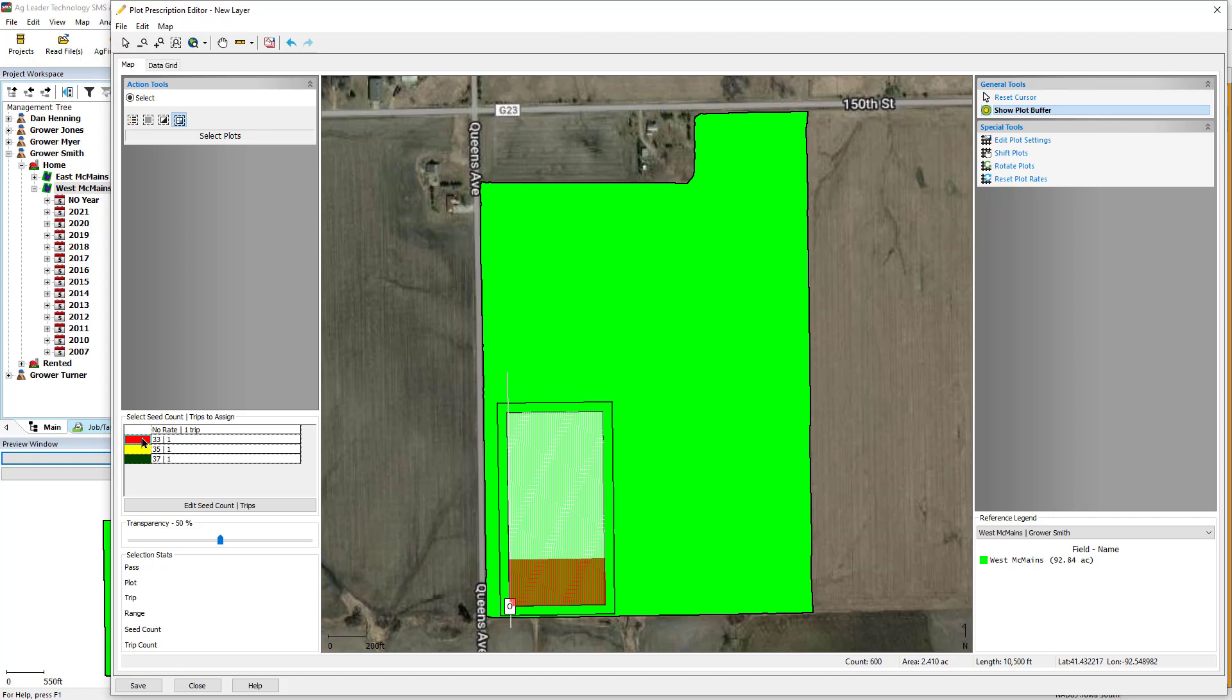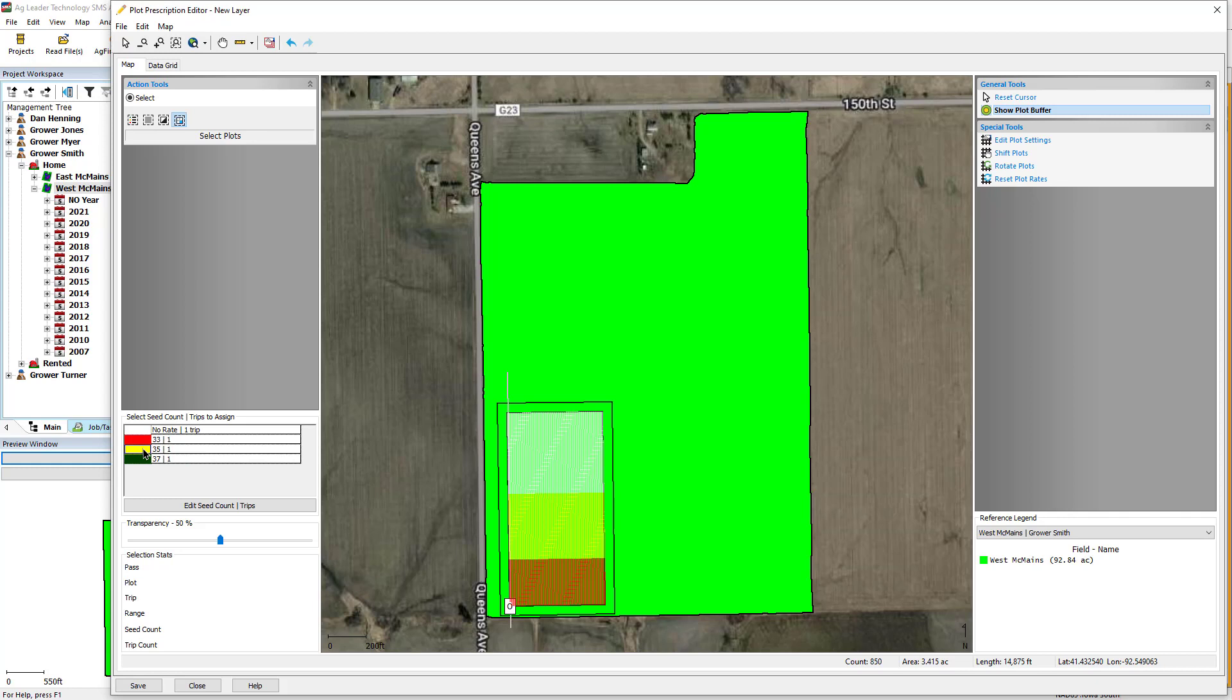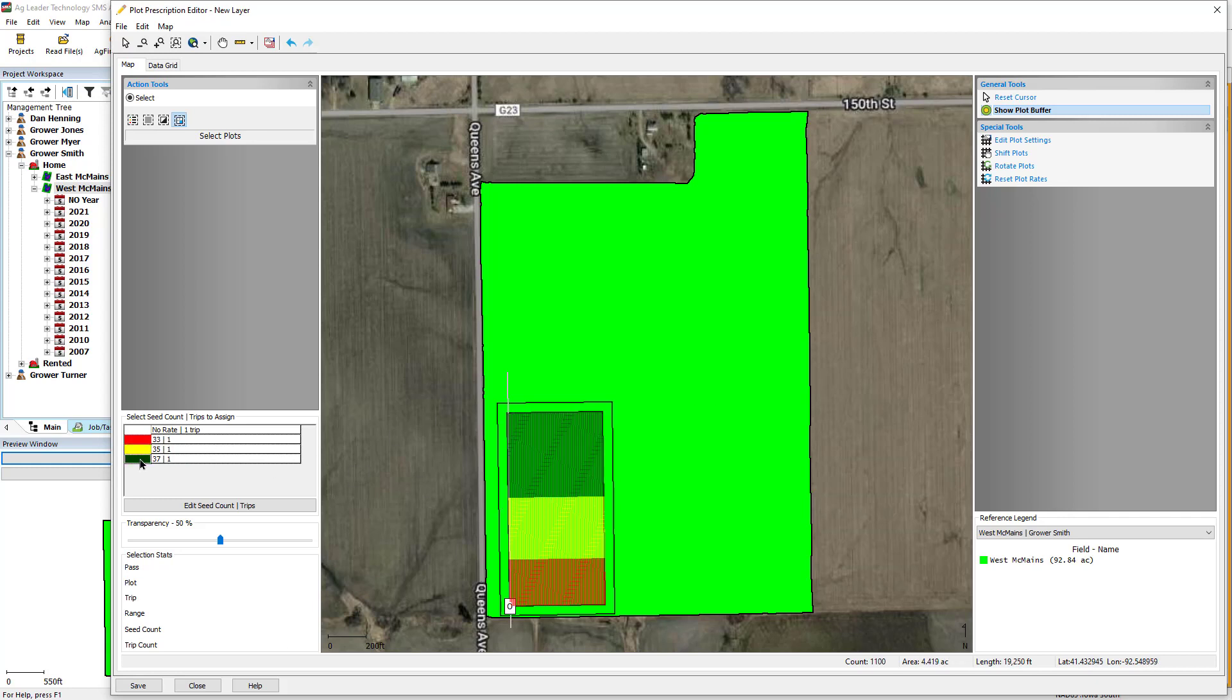If you have plots that have two or more trips, those will automatically be merged together. Continue this process until the entire plot has a rate assigned.